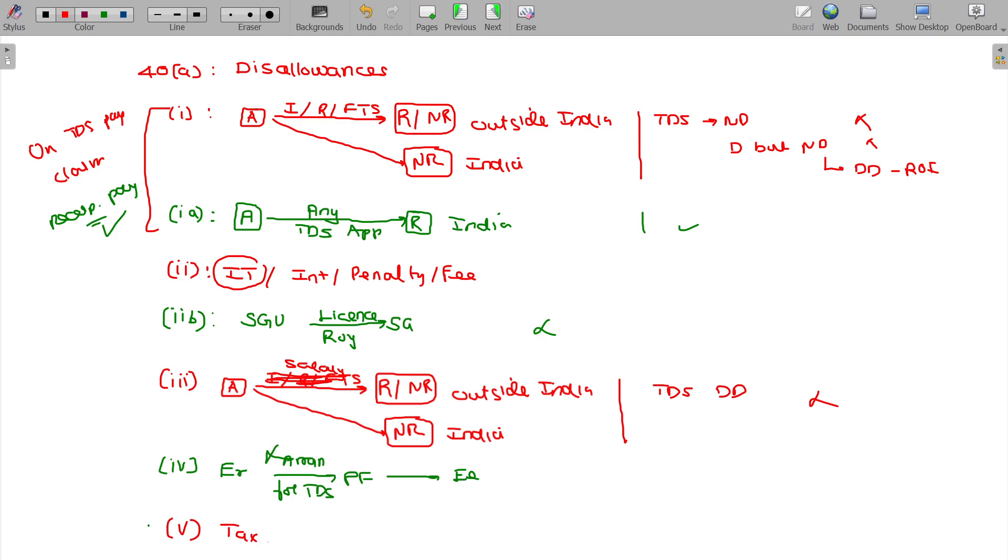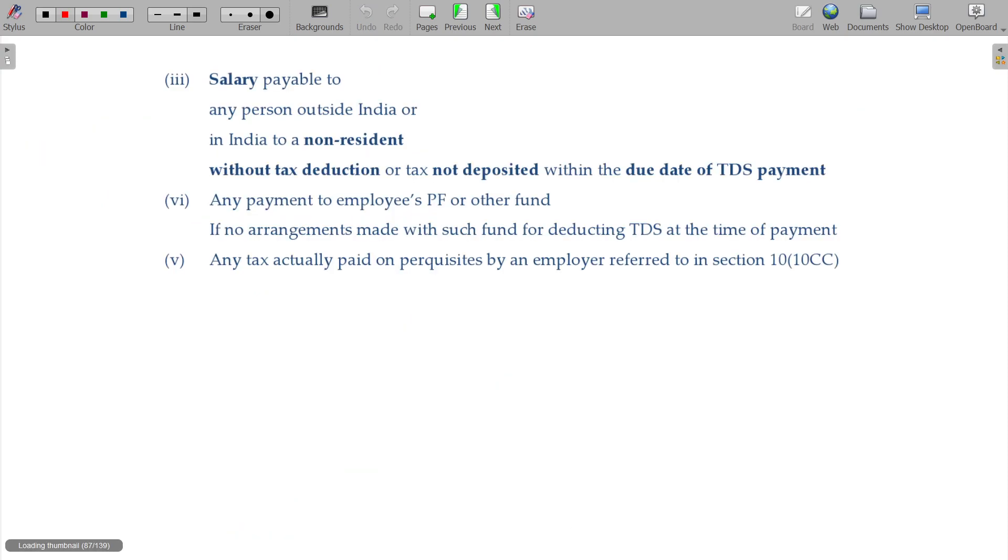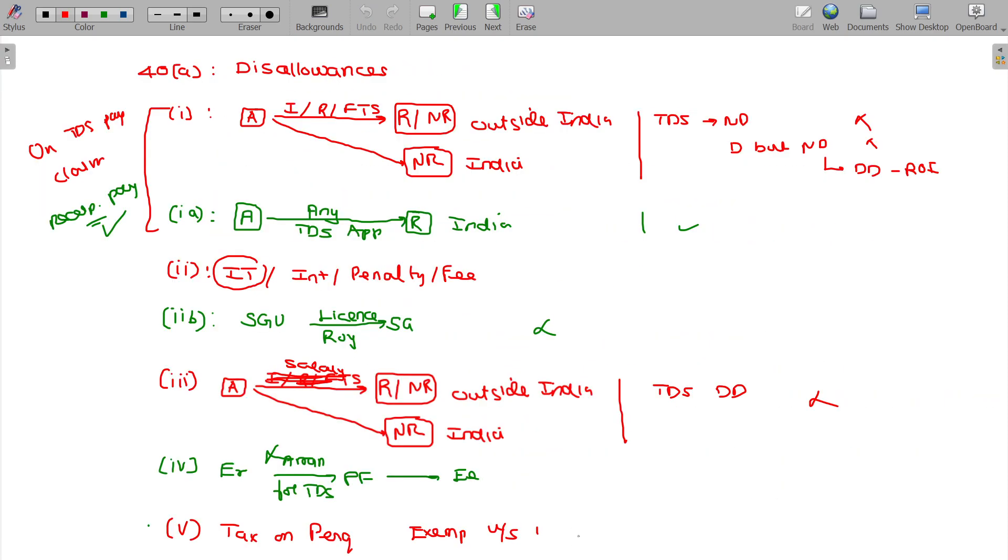And case 5, tax on perquisites is always disallowed because this is exempted under Section 10 Class 10CC.